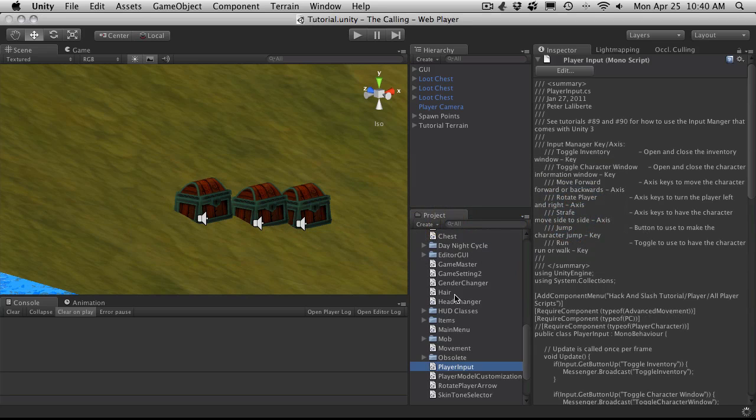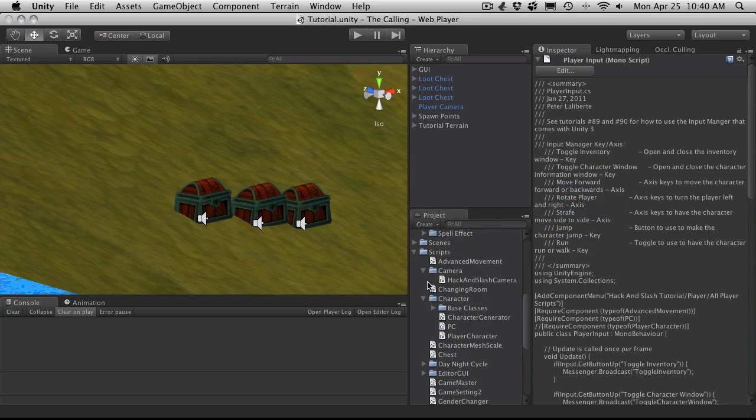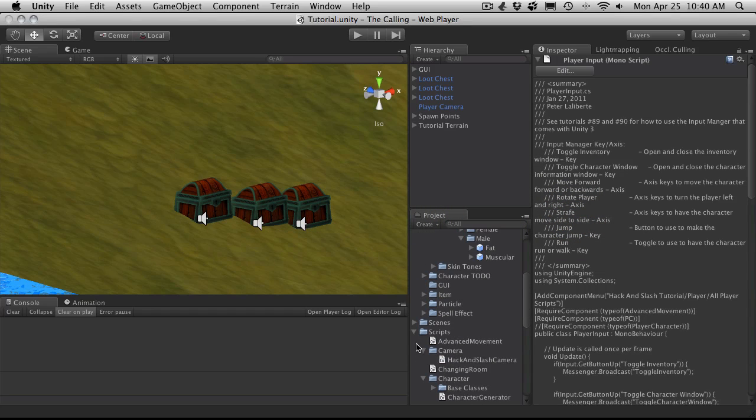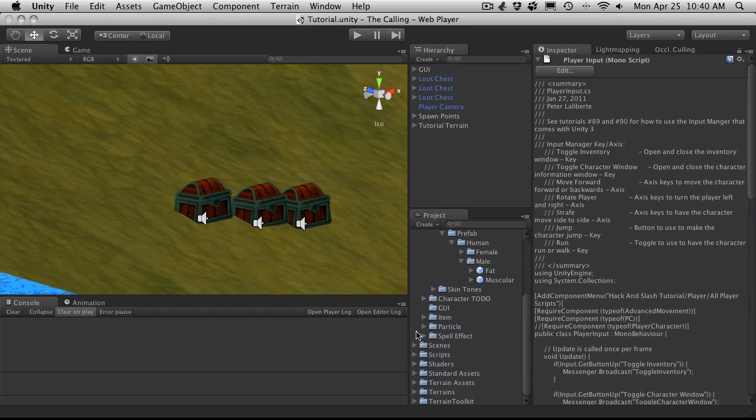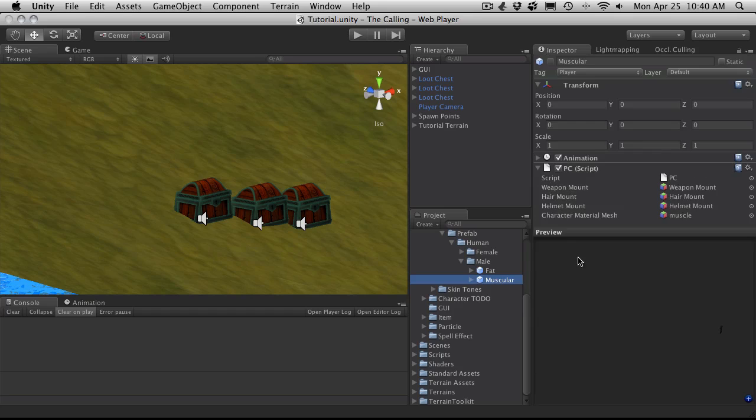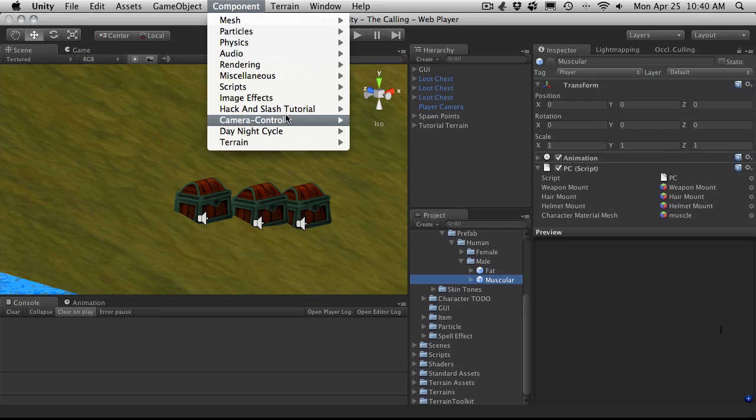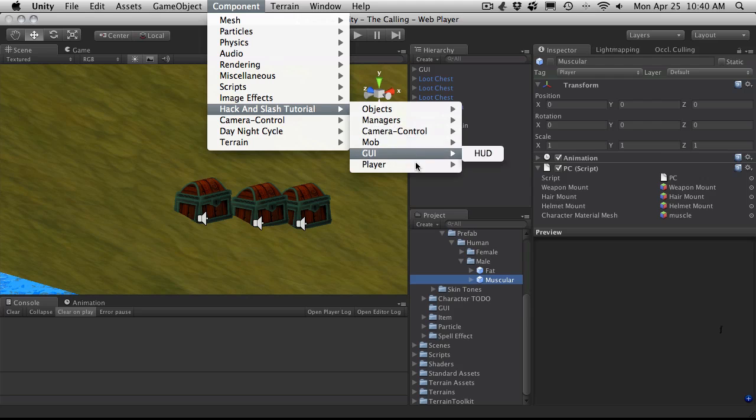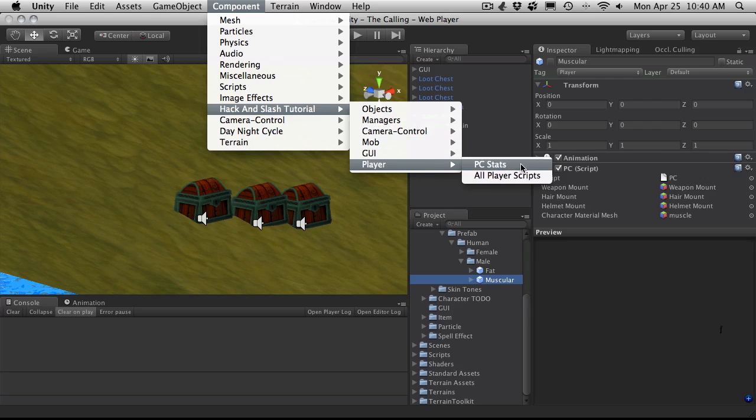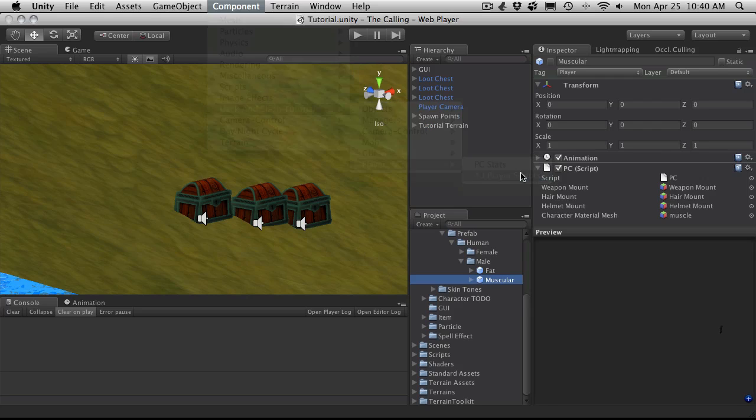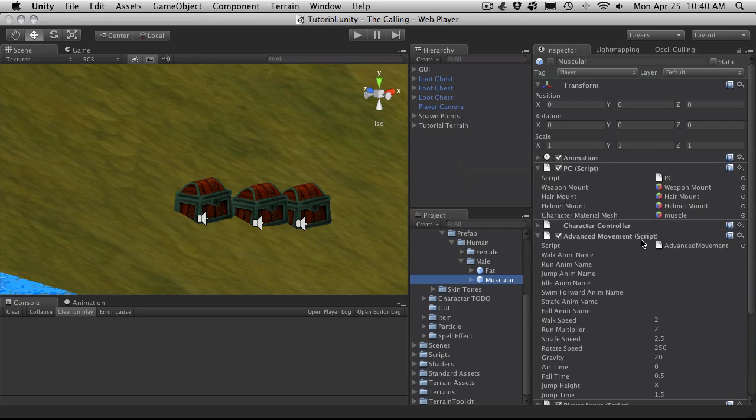So we'll go back. I'm going to close up my scripts just to save room here. Select my character and add all the scripts to it now. And of course that just adds the rest of them.